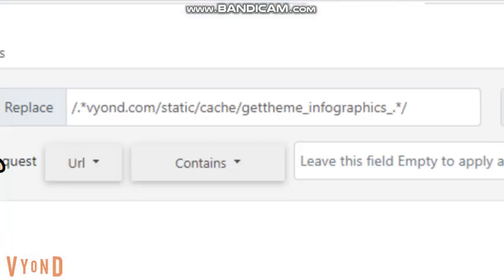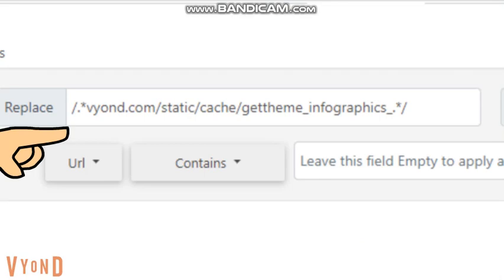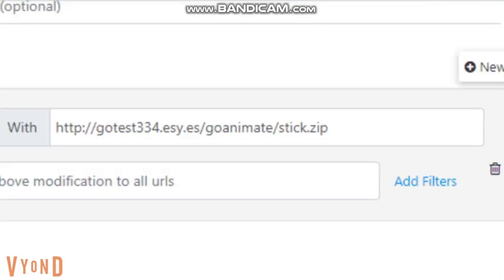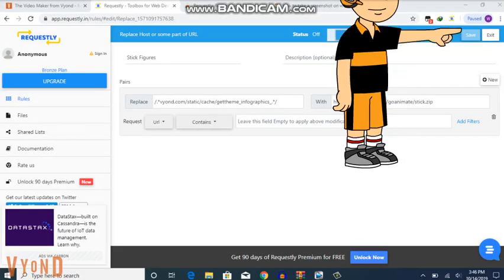Seventh, put this code in the Replace box, and put this in the With box. Also, the codes will be in the pinned comment. Eighth, click Save.